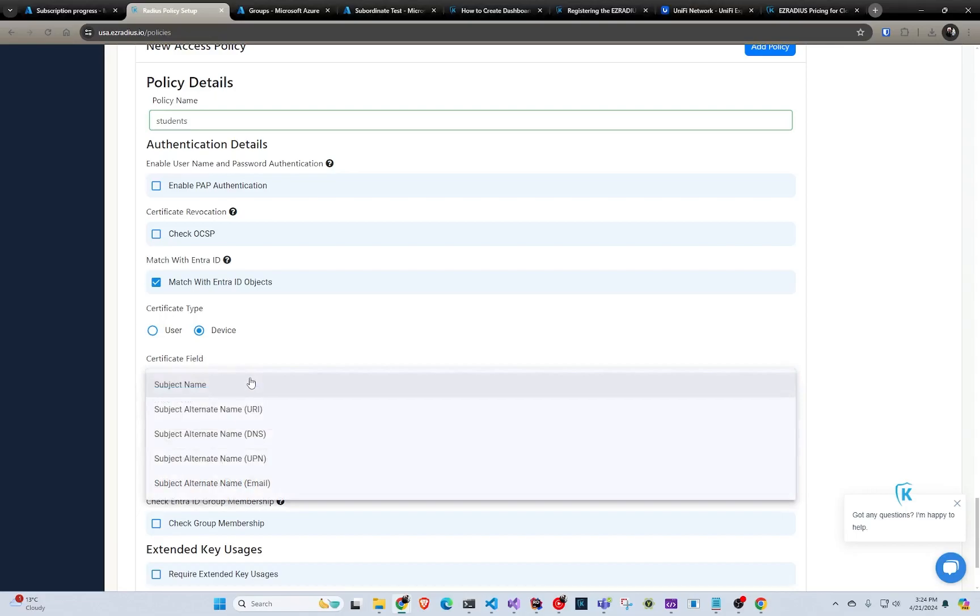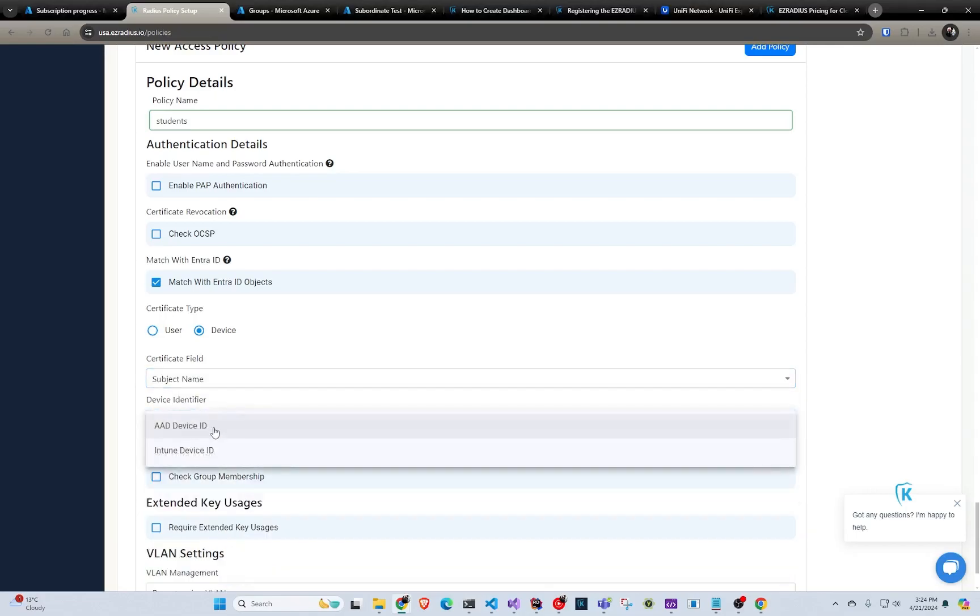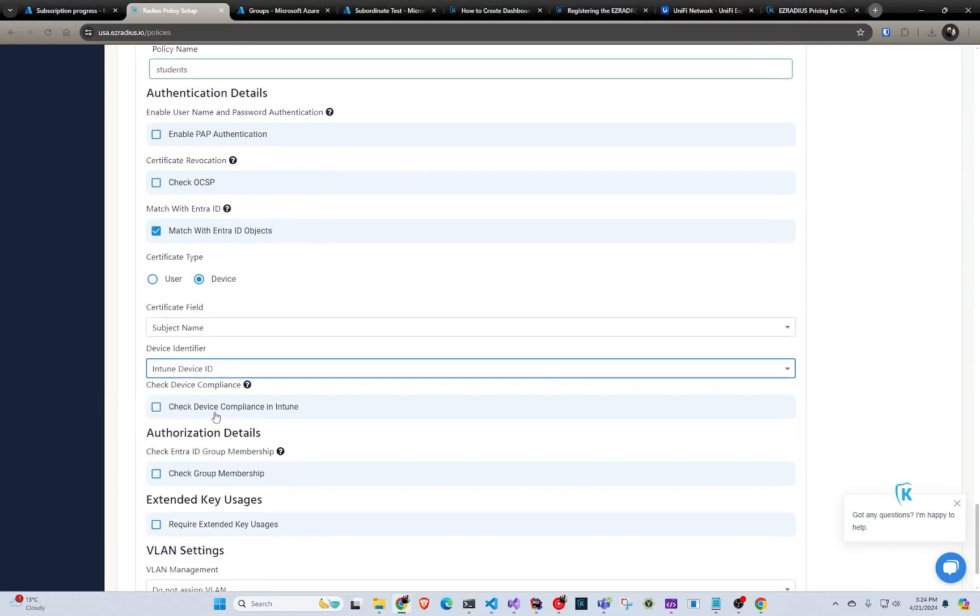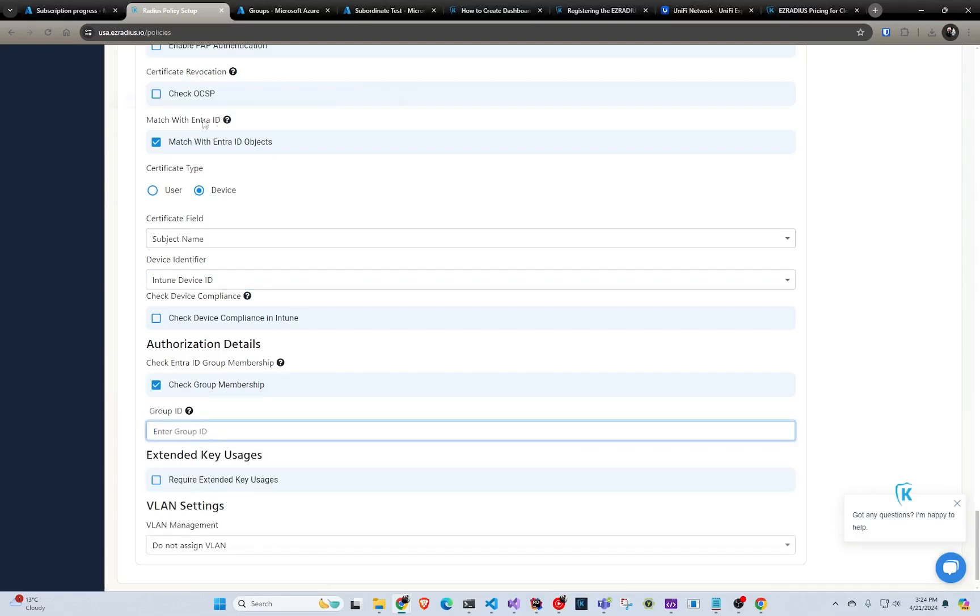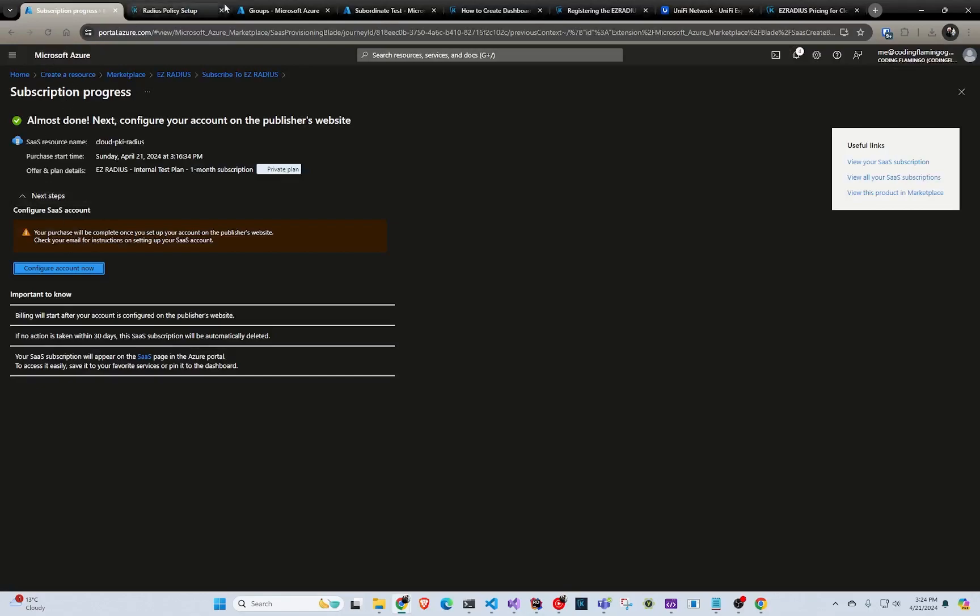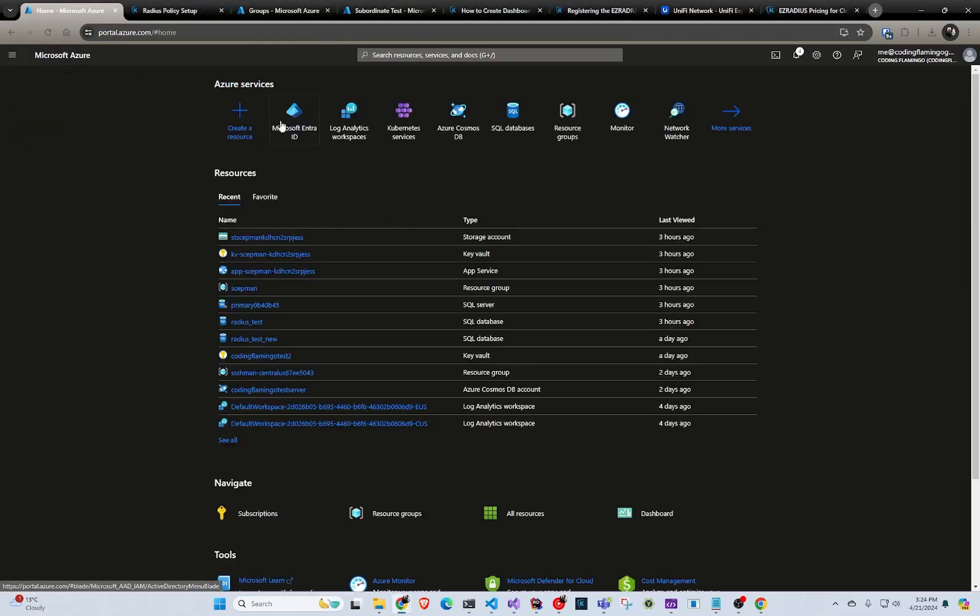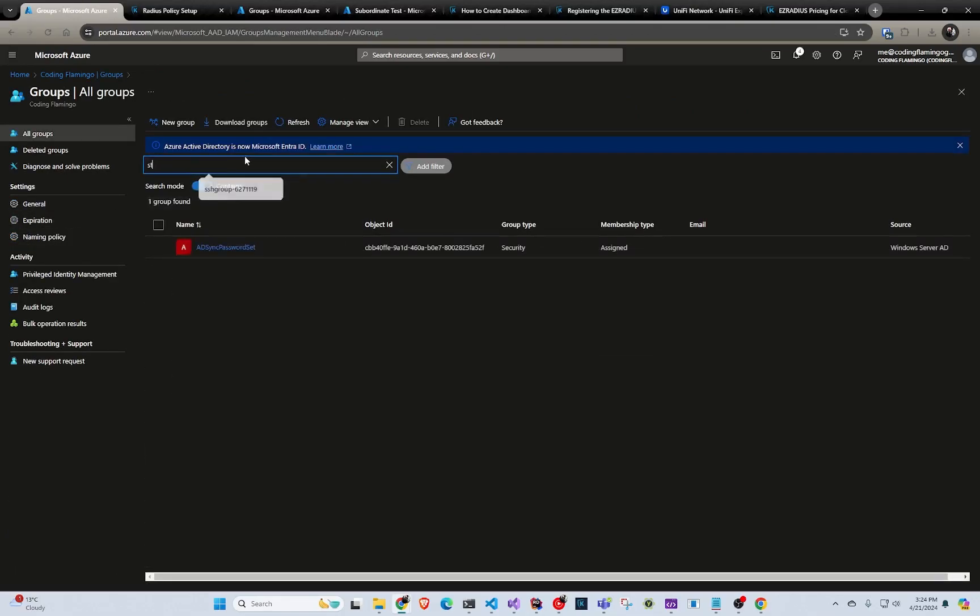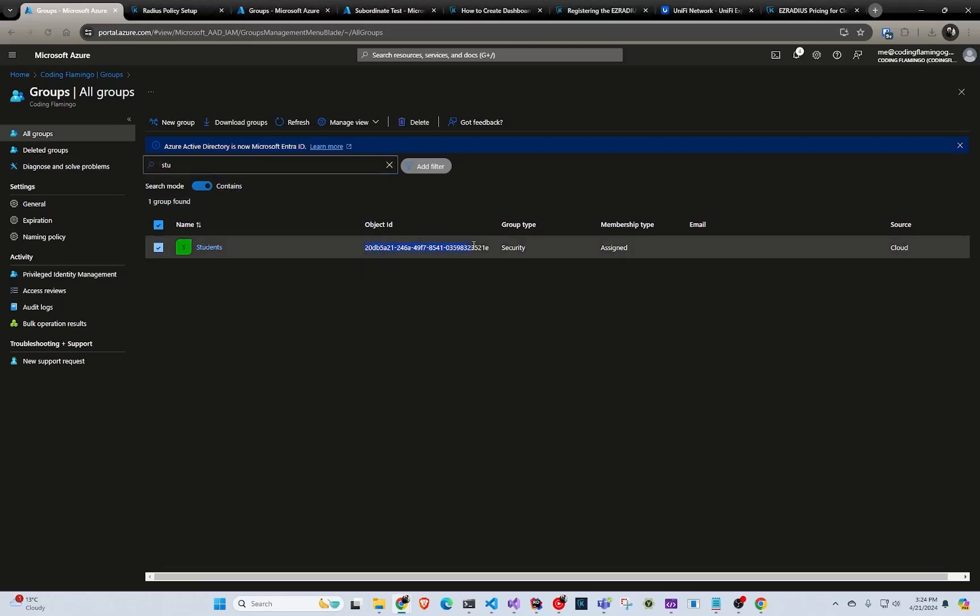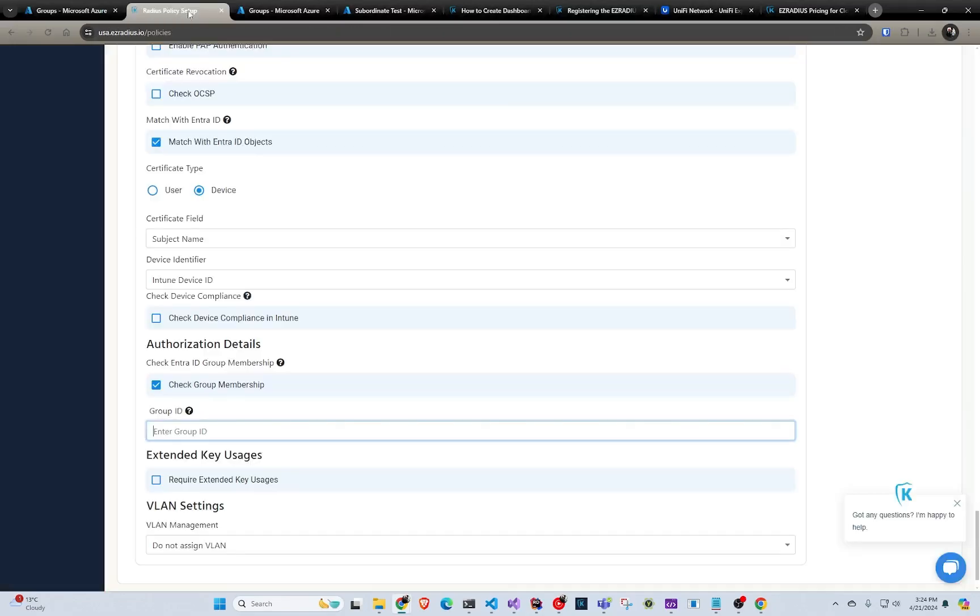So, and with devices, we actually have a really cool integration. So like, let's say you have your Intune ID, you can check device compliance. So like it actually makes sure that that device is compliant in Intune whenever you're authenticating. And if it's not compliant, it's going to reject that even if you have a valid certificate. So that's kind of really cool. And then with all Entry ID objects, you can also check for group membership. So let's say in this case that we're doing students, I can go back to my Entry ID. And I go to groups and I select students. And I copy the object ID. And I go here, I enter it here. It's going to verify that all the objects that we put, it's that student's group. So it kind of like allows you to have that dynamic authentication without having to manage it in the radio server. So it's kind of very seamless.